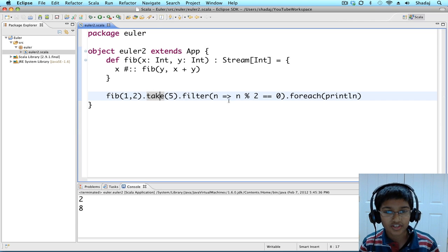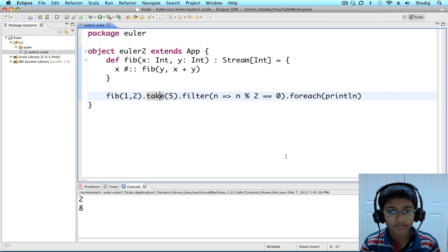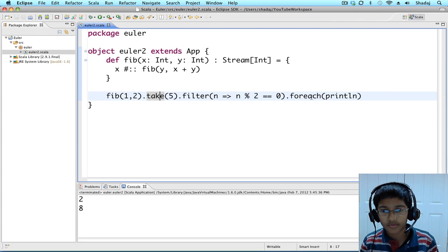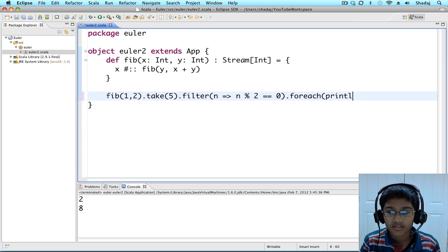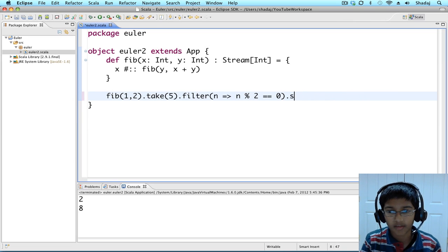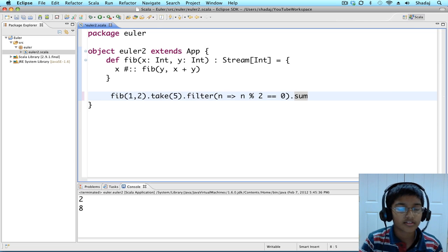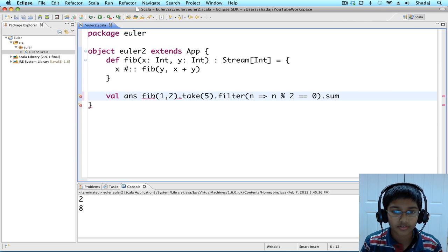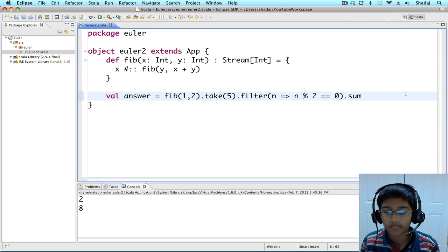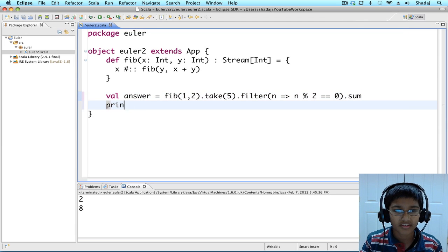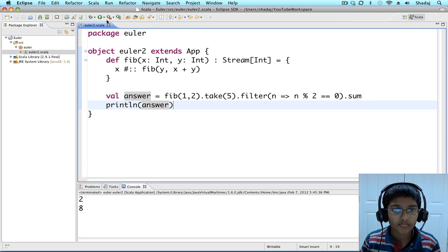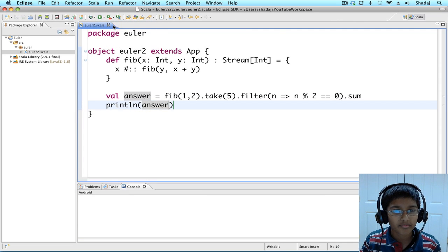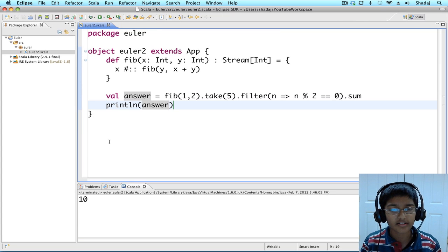It's just what we wanted. Now we want the sum, so instead of doing that for each println, we'll just do dot sum and assign it to a value, answer. And we'll print the answer. So the sum would be 10, which is correct.